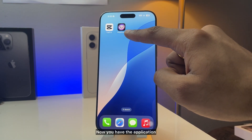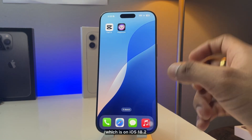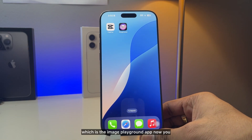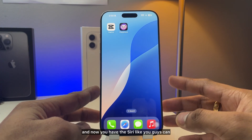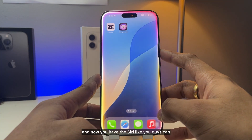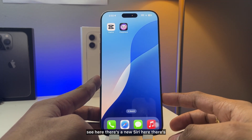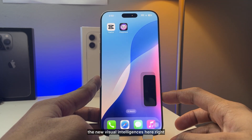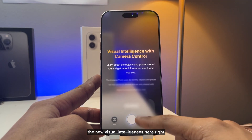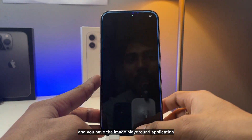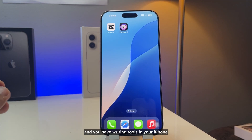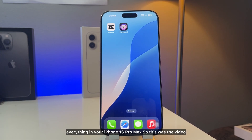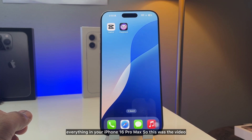Now you have the Image Playground app which comes with iOS 18.2, you have Visual Intelligence, and you have the new Siri. You can see the new Siri here, the new Visual Intelligence here, and the Image Playground application. These are all the new things with Apple Intelligence, plus you have Writing Tools — everything on your iPhone 16 Pro Max.